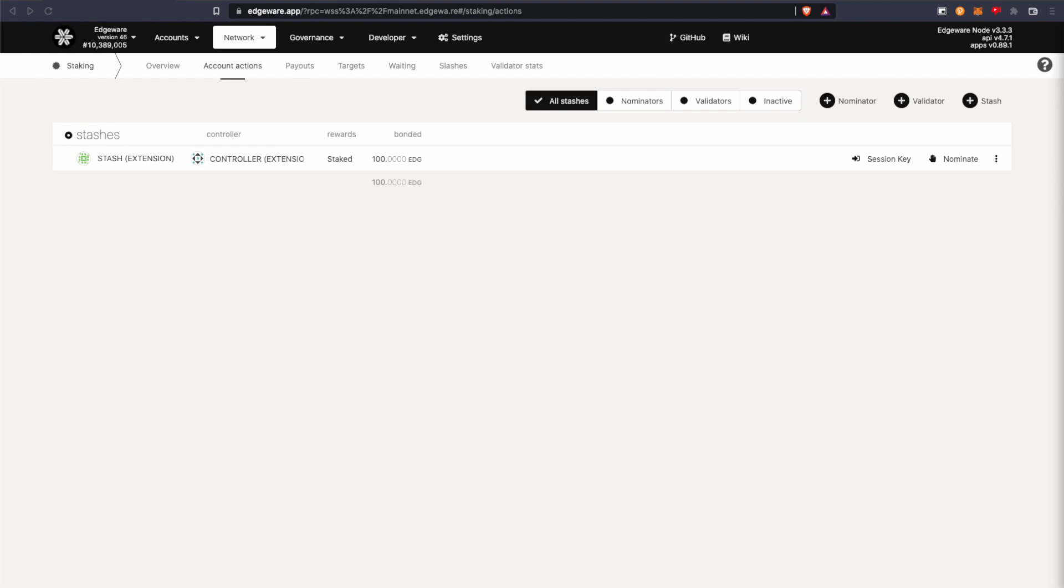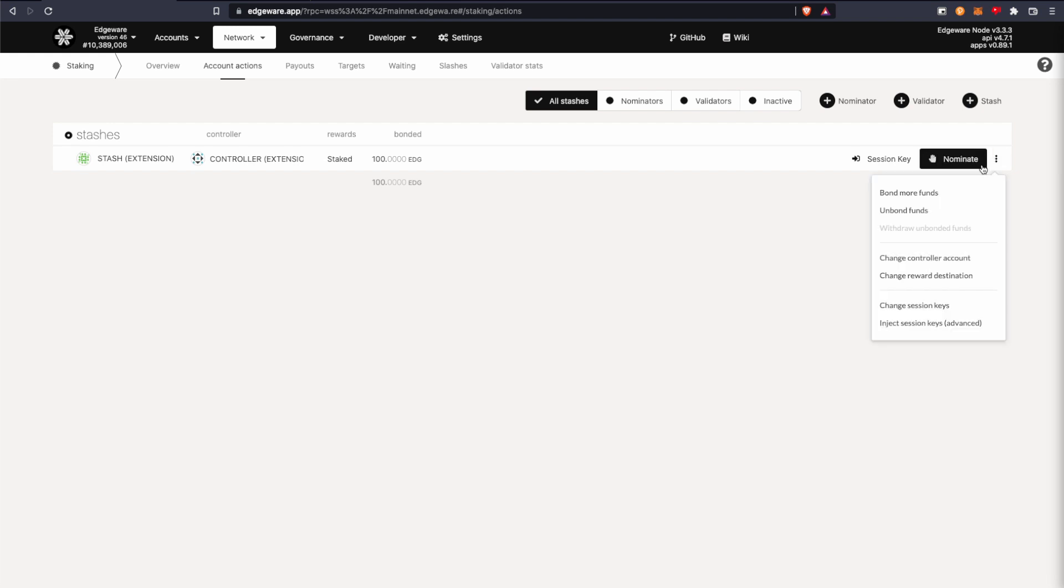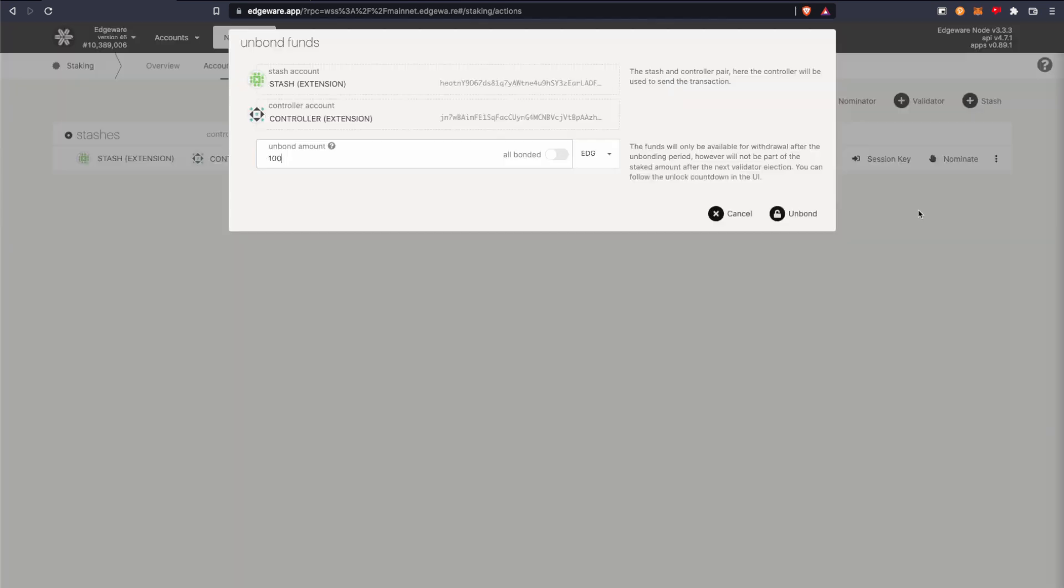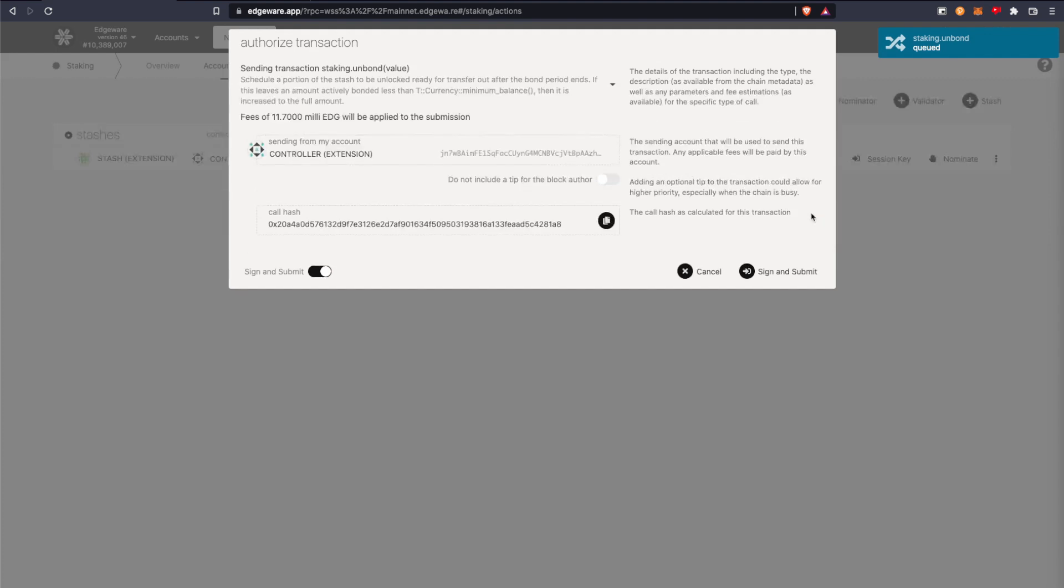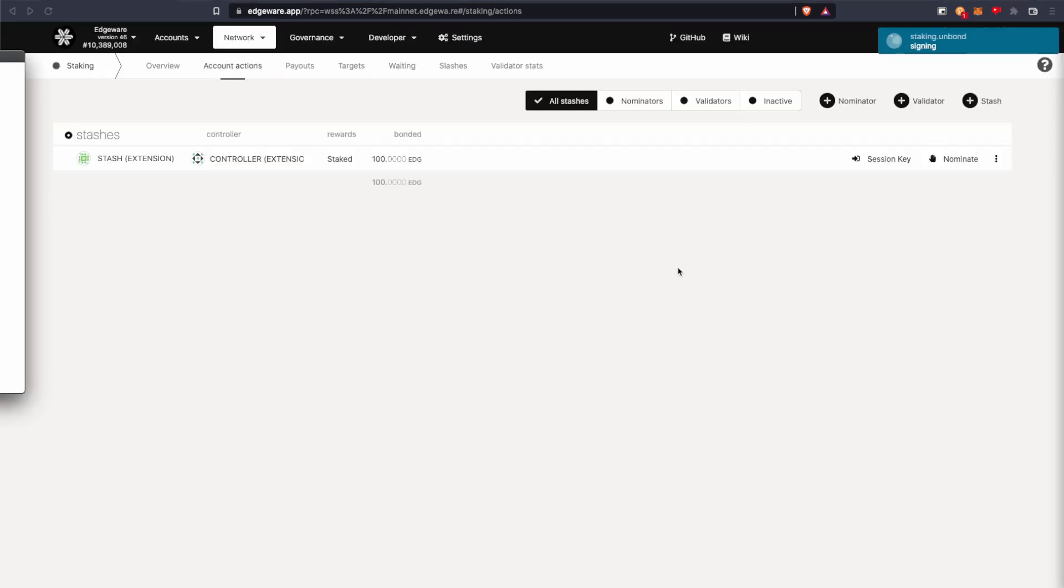So once you've stopped staking, the next thing is that you need to unbond your funds. So we're going to click unbond funds and make sure you put in the amount that you want to unstake or you can click there to unbond all. And then sign and submit.